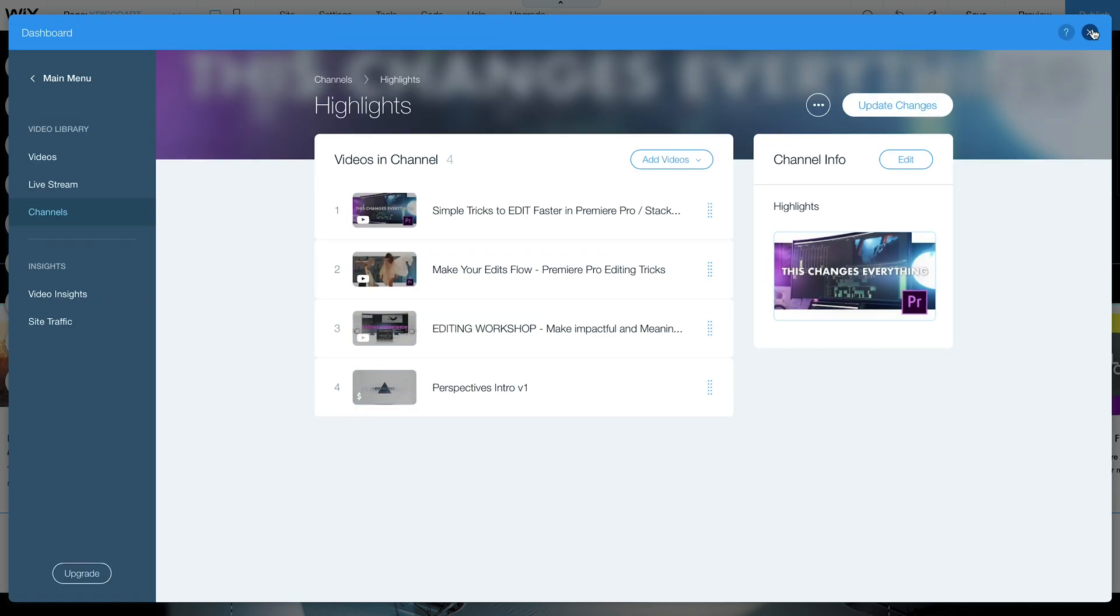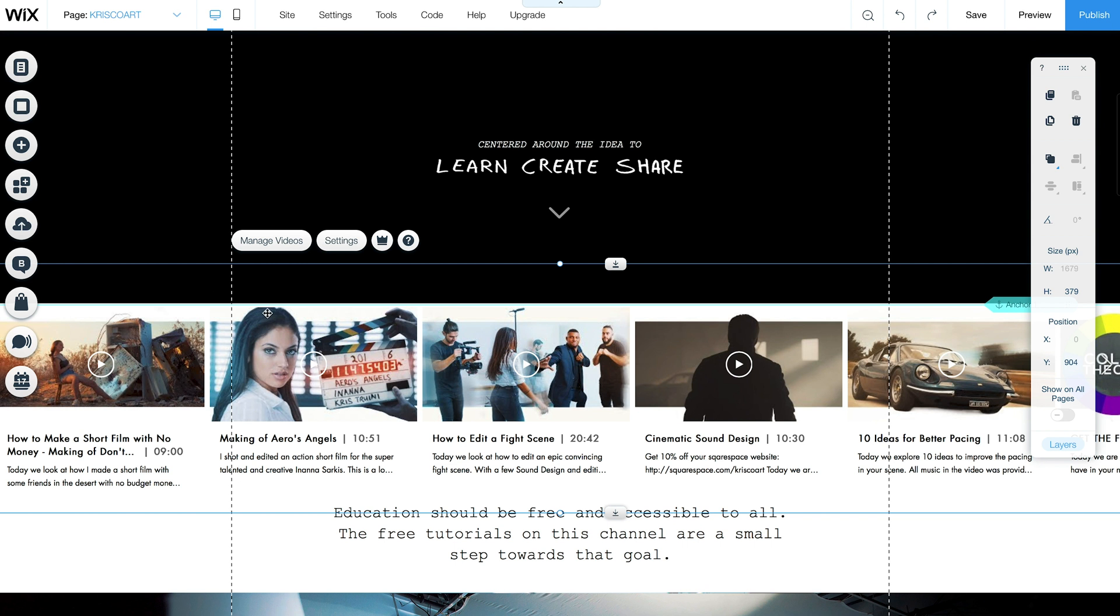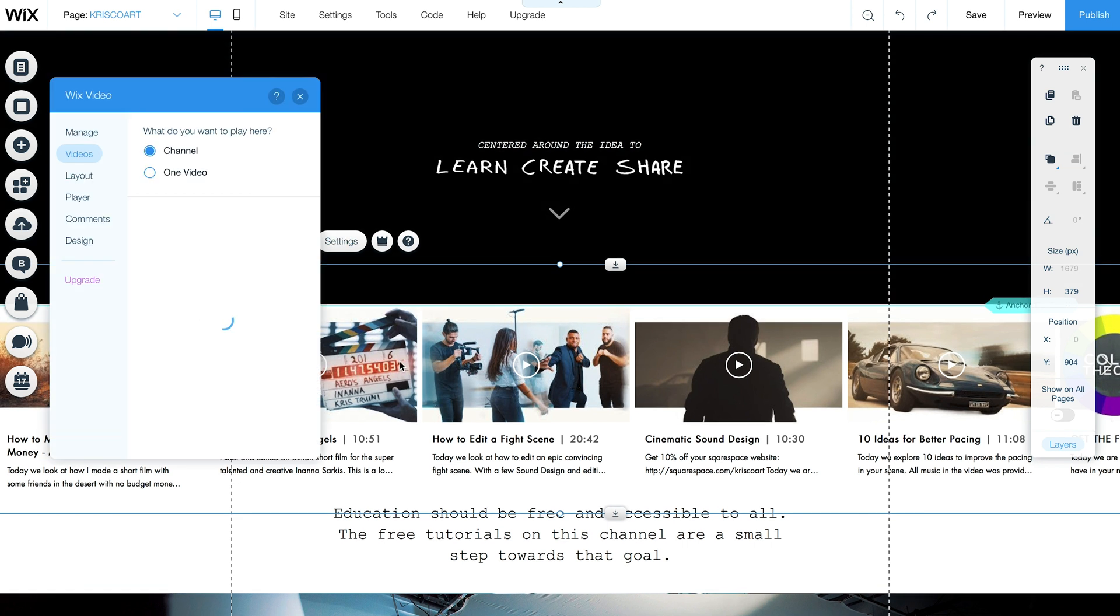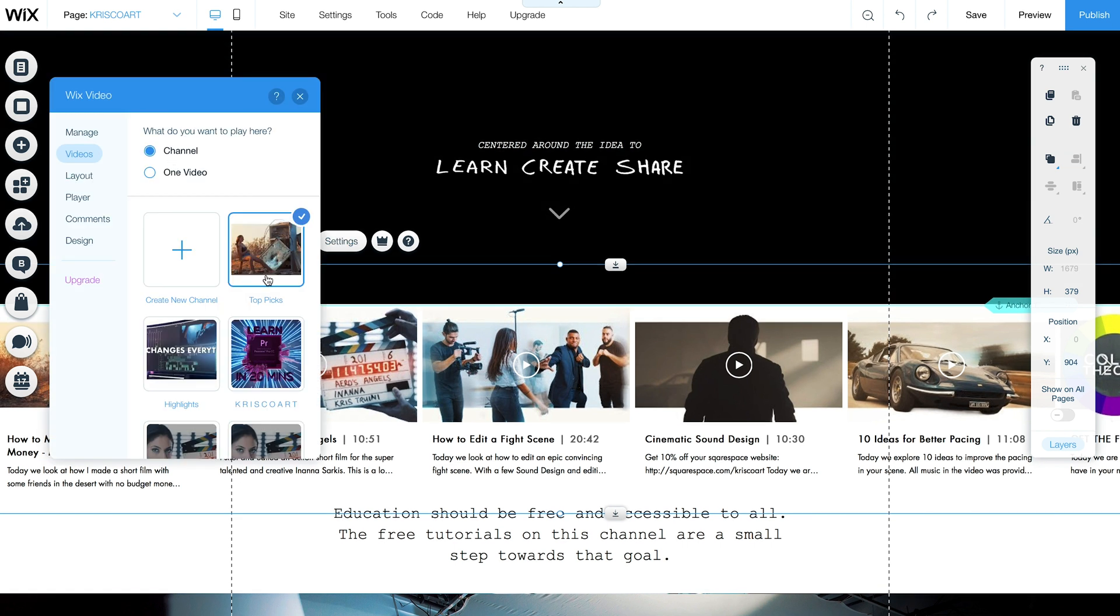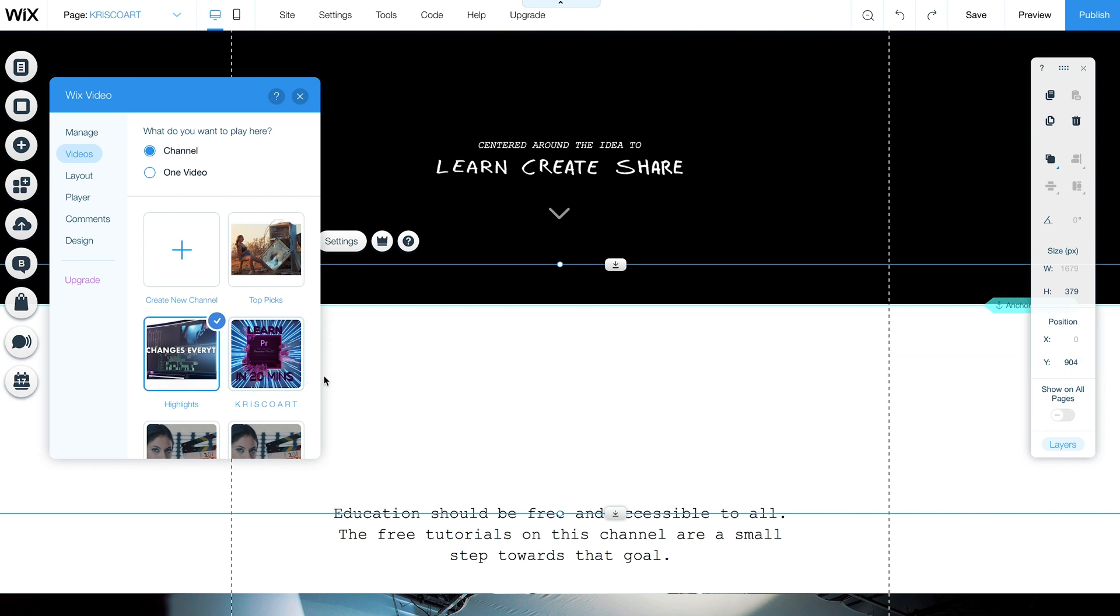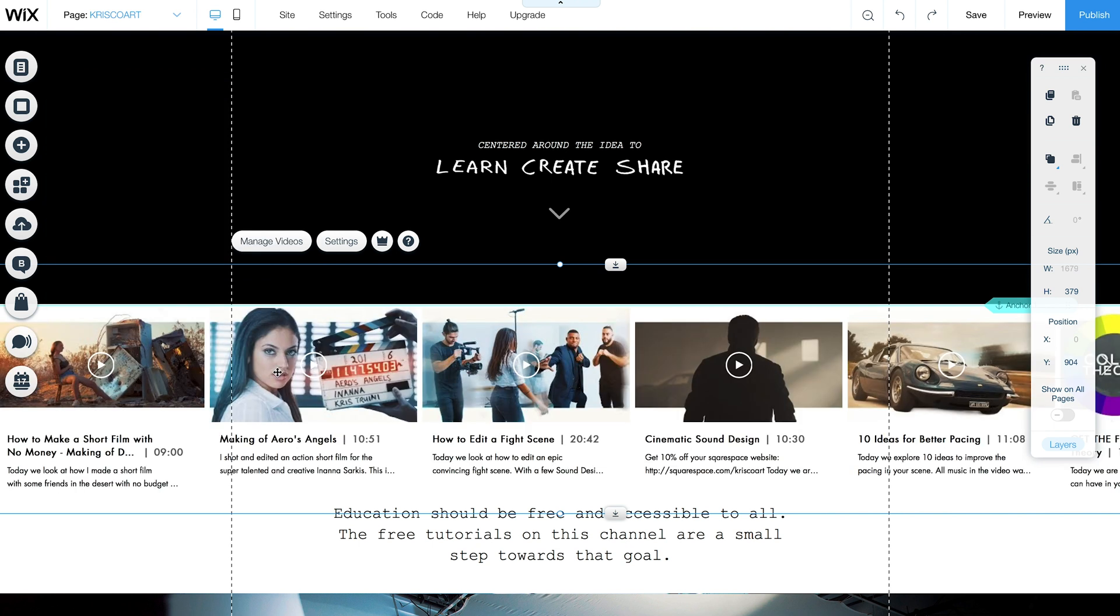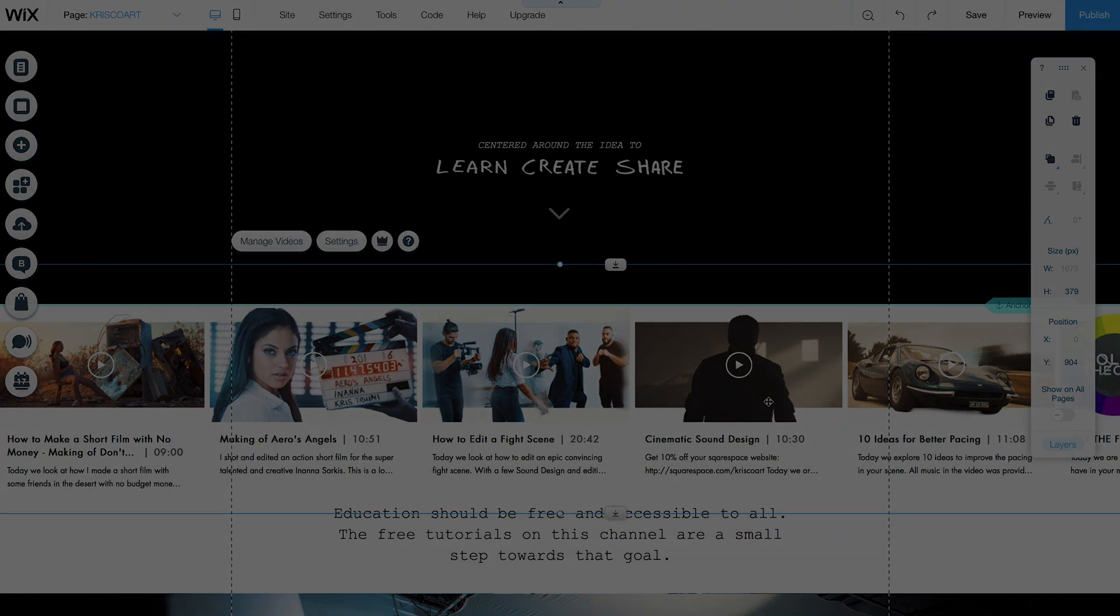Now if we close this out and I go under settings here of this video strip, I can actually select that channel that we just created and you can see that it updates with those videos.